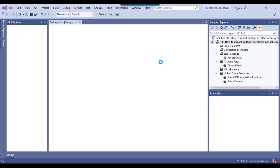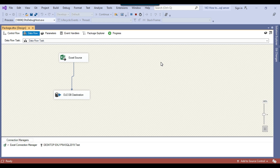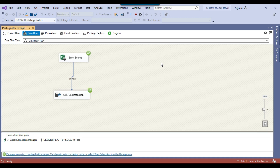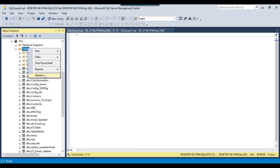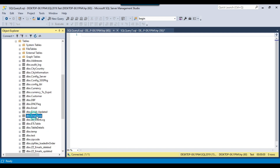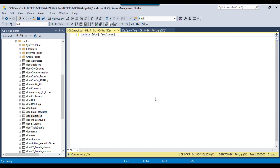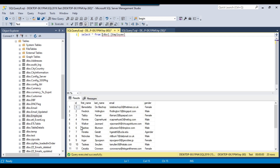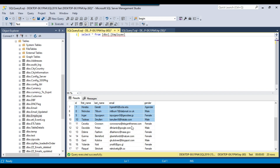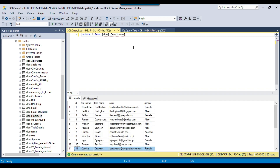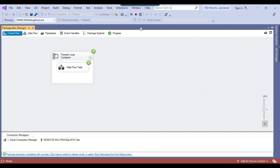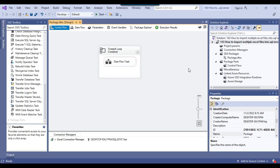Our SSIS package is ready. If I click Start, it should import data from both files into the SQL Server table. The package ran — it imported both files. Now I go back to SSMS and check the employee table. After refreshing, the employee table is now visible. Selecting data from the employee table shows 20 records — 10 records imported from one file and 10 records from the other. So this is working fine. This was the basic package that imports data from multiple Excel files into a SQL Server table.